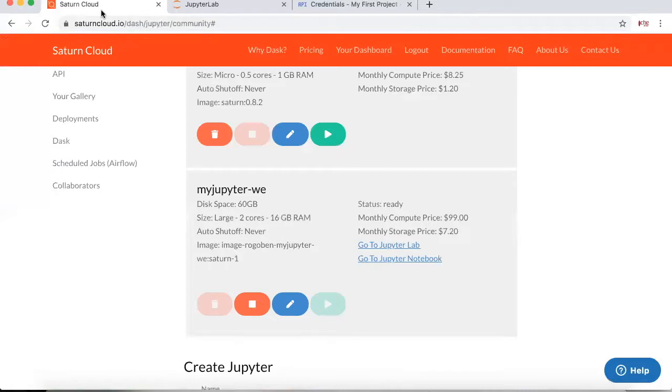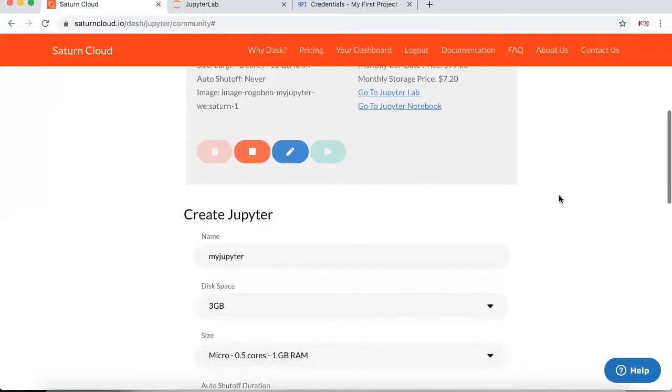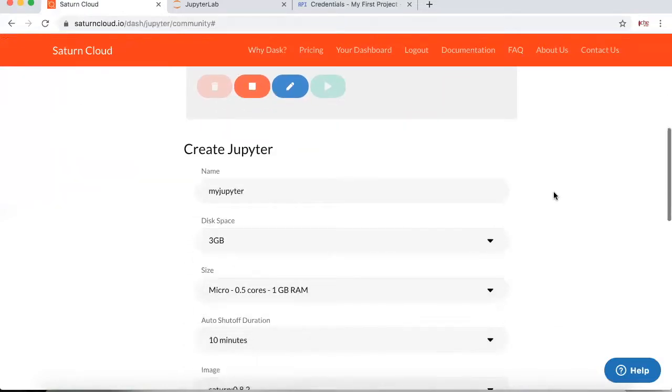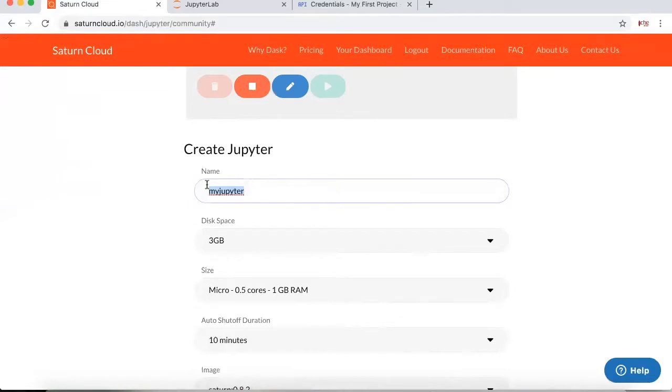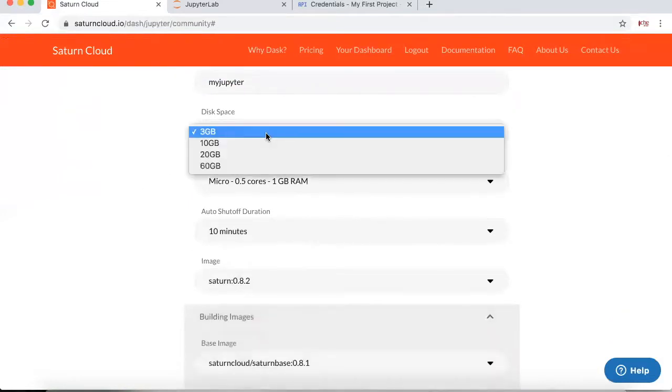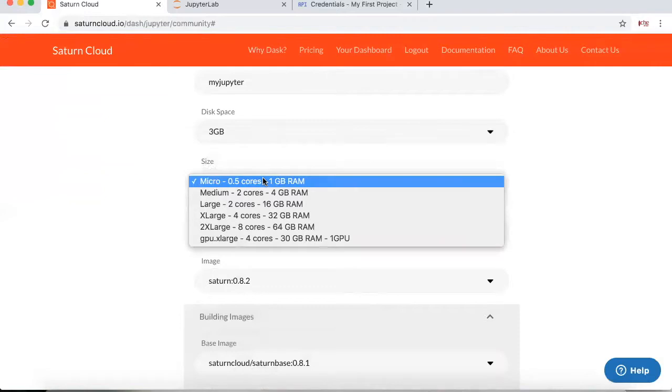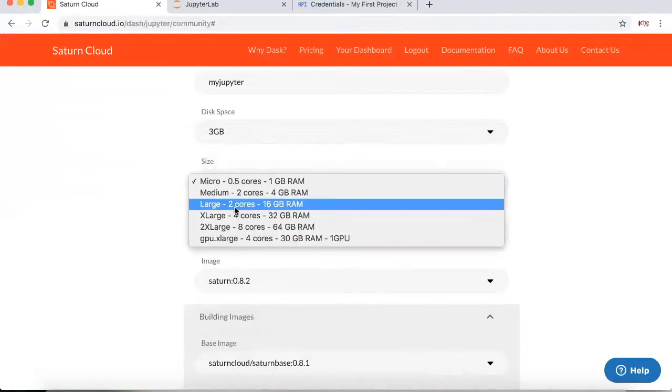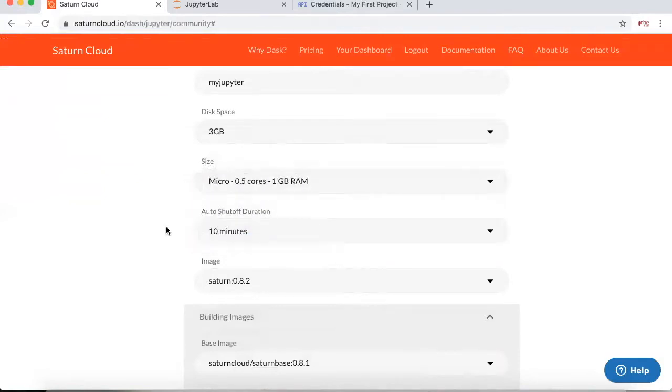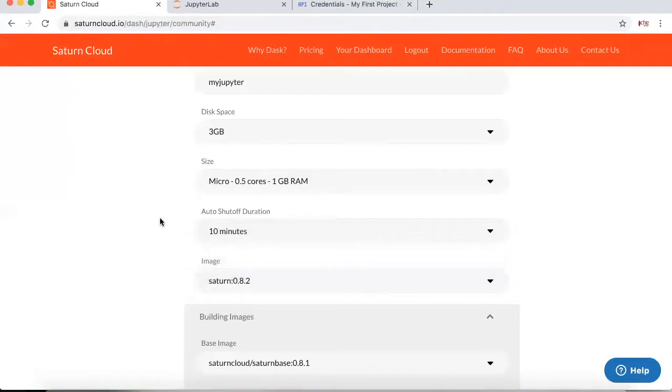What saturncloud.io is, it basically lets you spin up a VM. And with this VM, this is the UI for setting up the basic dashboard. It's pretty simple. You can set up some sort of name for a VM, you can set up the disk space, you can set the amount of RAM you want to have, as well as the auto shutoff. So that way you're not, again, this is going to be all run on AWS.